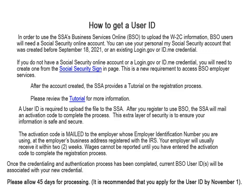This extra layer of security is to ensure your information is safe and secure. The activation code is mailed to the employer whose employer identification number you are using, at the employer's business address registered with the IRS. Your employer will usually receive it within two weeks. Wages cannot be reported using Business Services Online until the activation code has been entered to complete the registration process. Once the credentialing and authentication process has been completed, the current Business Services Online user ID will be associated with the new credential. Please allow 45 days for processing. It is recommended that you apply for the user ID by November 1.